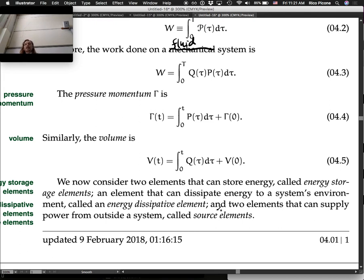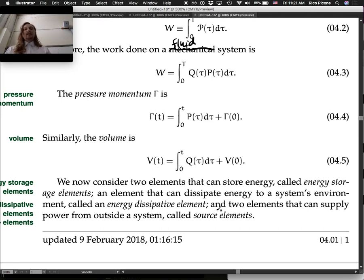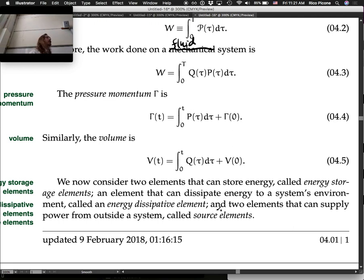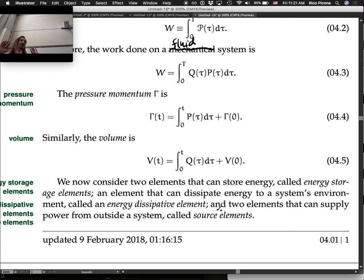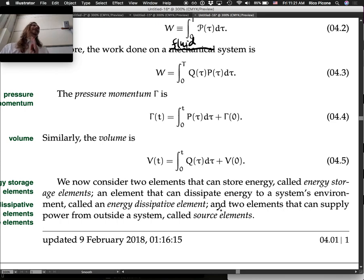We now consider two elements that can store energy — called energy storage elements — plus an element that can dissipate energy called an energy dissipative element, and two elements that can supply power from outside a system called source elements. This lecture follows the exact template of the previous lectures on mechanical and electrical systems, very intentionally, because we're trying to draw these analogs.